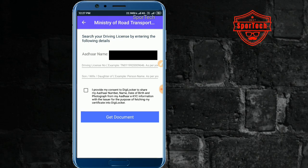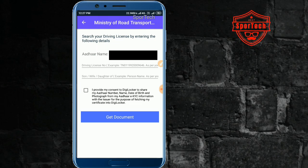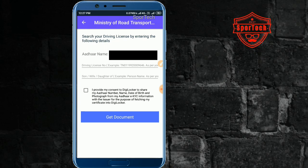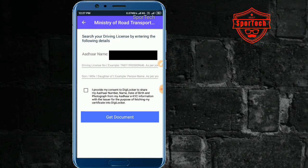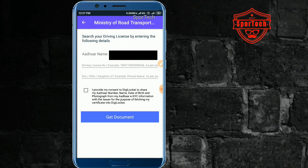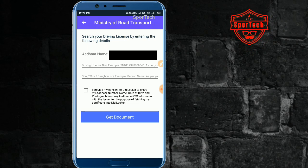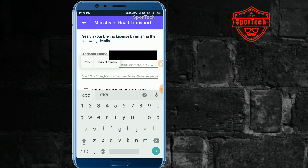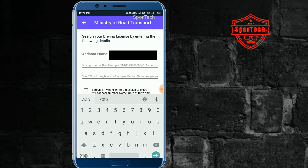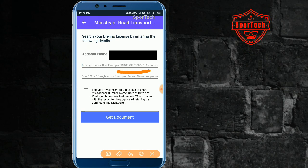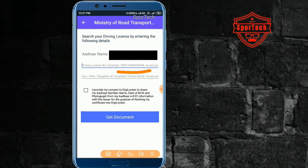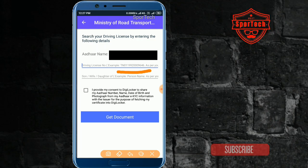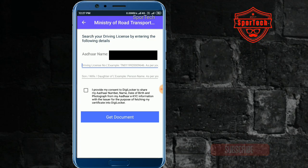We can also use a license. Here is the license number — here is the son of, or wife of, or daughter of field. Here we can use the license to get a document. This is our license number, so we have a license number called TN01-1882-00-9646. We have the license number in this format.